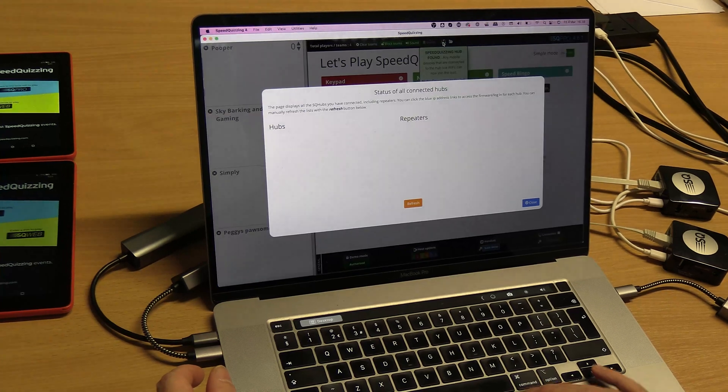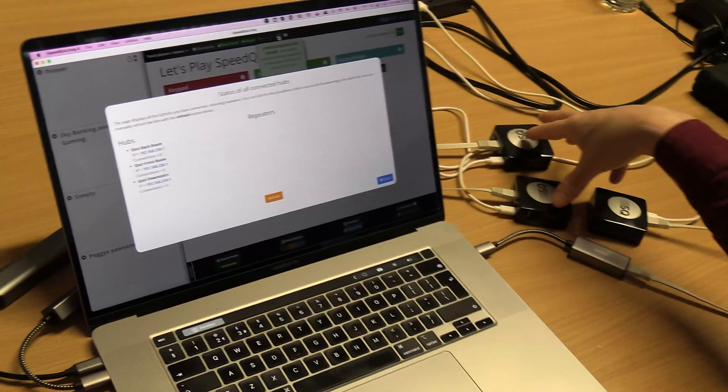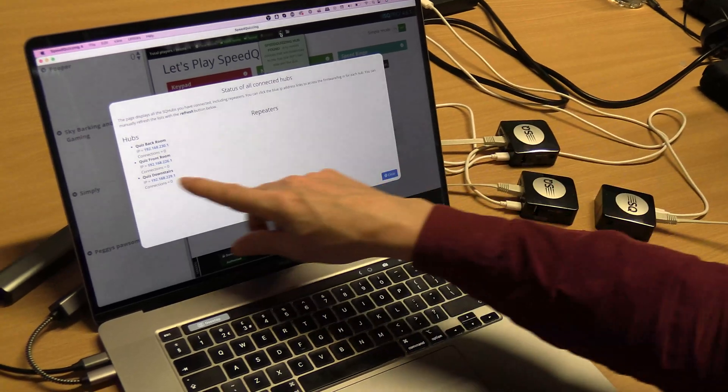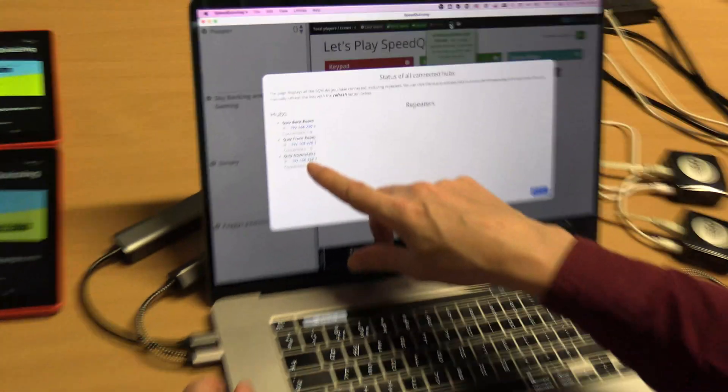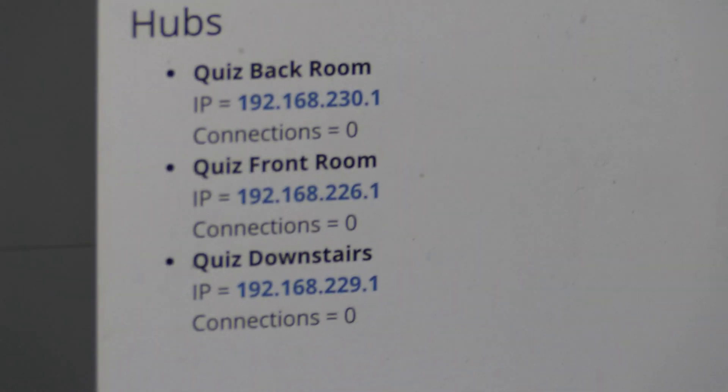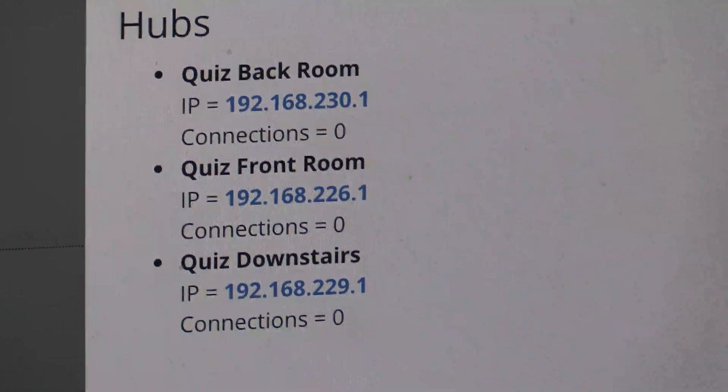I can't stress enough that if at any point you accidentally plug two of these in with the same IP address 226, if you put two in at 226, you'll run into all sorts of trouble. Don't do that. You've got to make sure they're all on separate IP addresses.